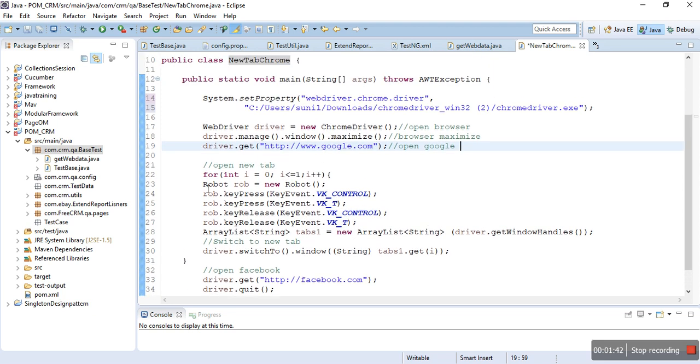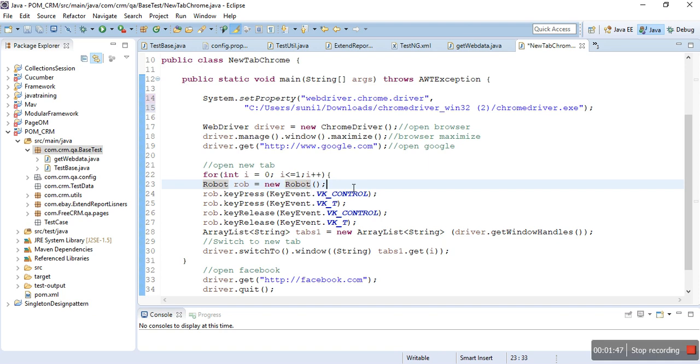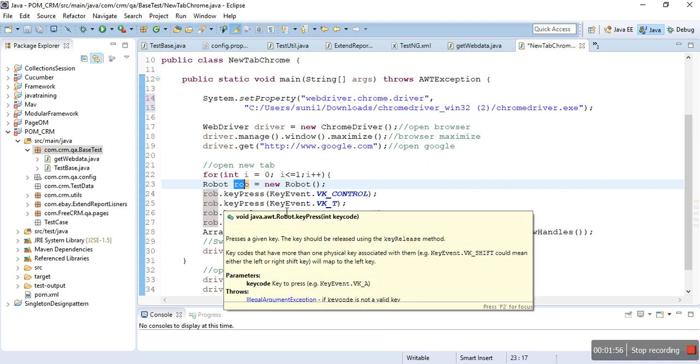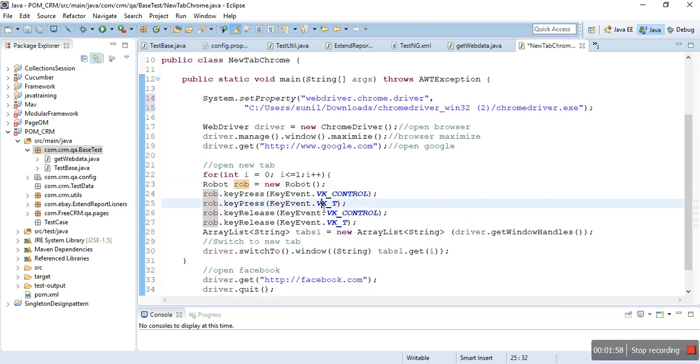It will first press the Control key and then key press T. Control plus T, we all know manually, when you press Control plus T it opens a new browser. The same thing is here - key press Control and key press T.